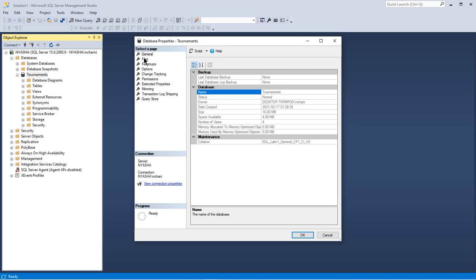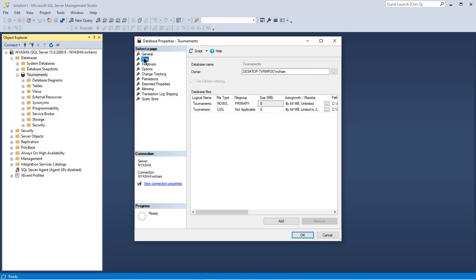And then you go to files and then you see that this owner here previously was the owner that was created when I installed SQL Server, right? But I decided to change it because it was too long, didn't like it.